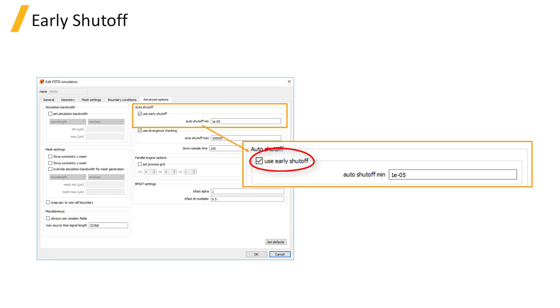Once the fraction of power remaining in the simulation falls below a specified threshold value, usually 10 to the minus 5 by default, this triggers the simulation to end.